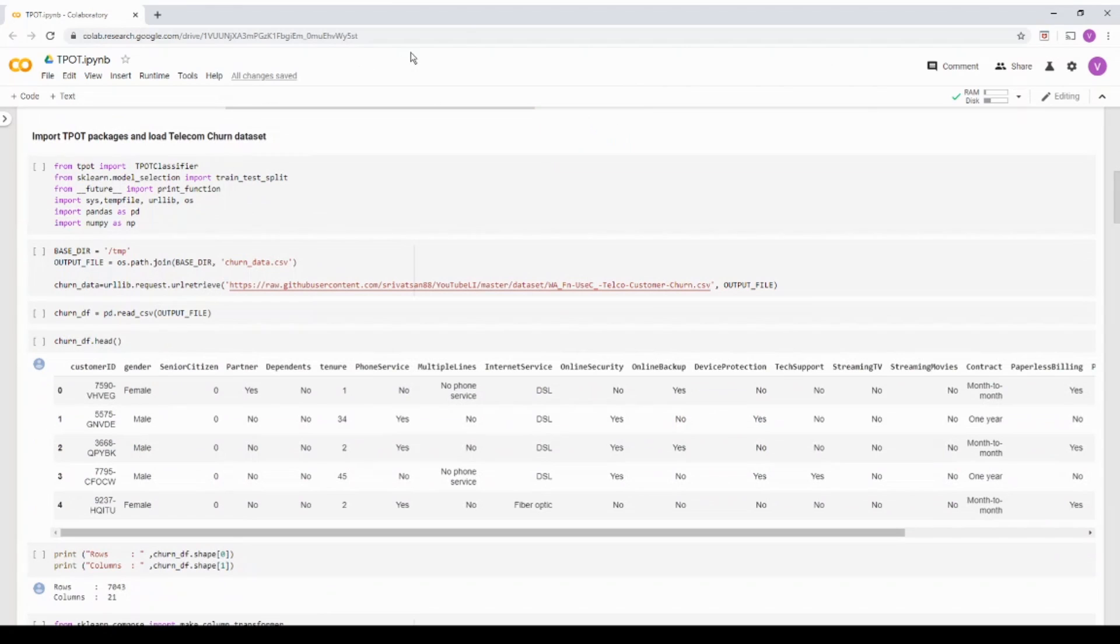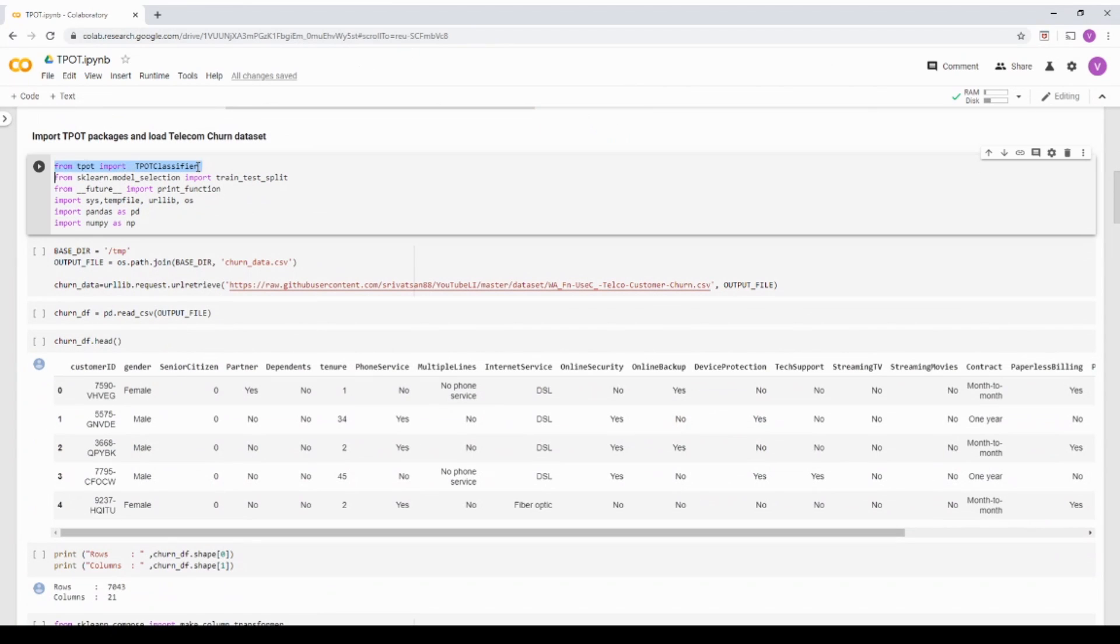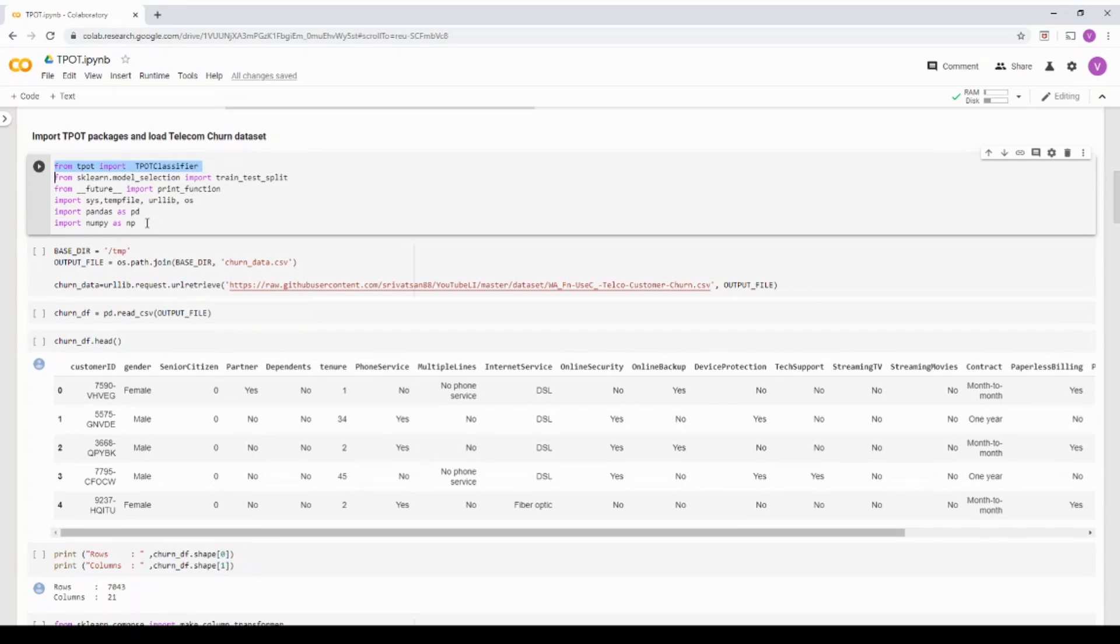Now what I'm doing here is I'm importing the TPOT classifier. Since the problem I'm going to solve is a classification problem, I'm just importing the classifier. Other imports are pretty straightforward, whatever we do in a typical machine learning pipeline.